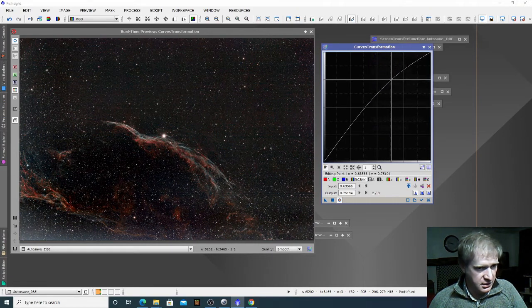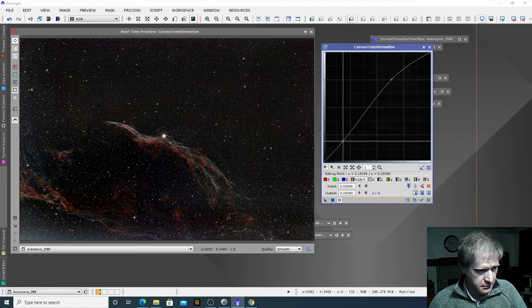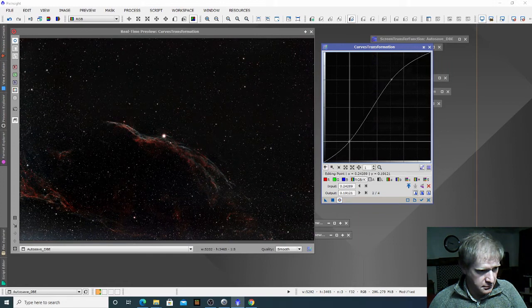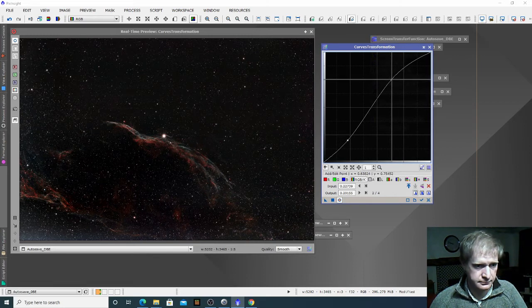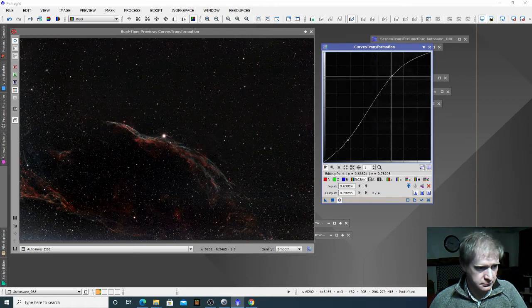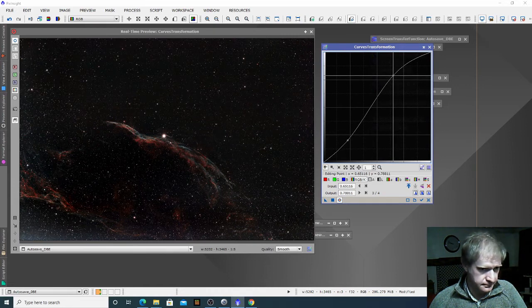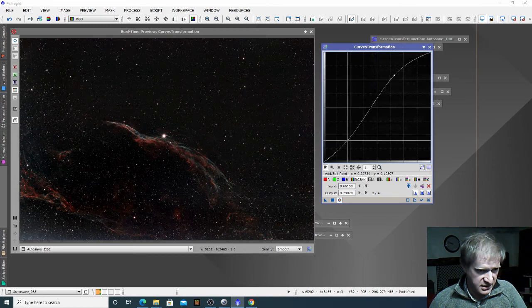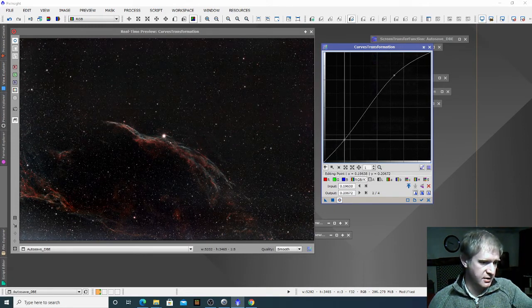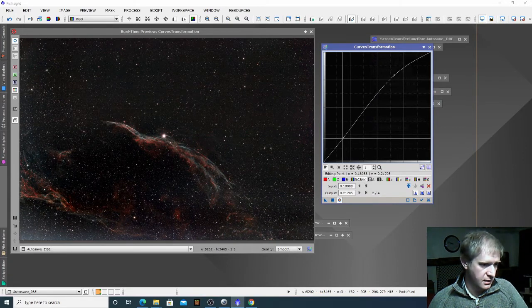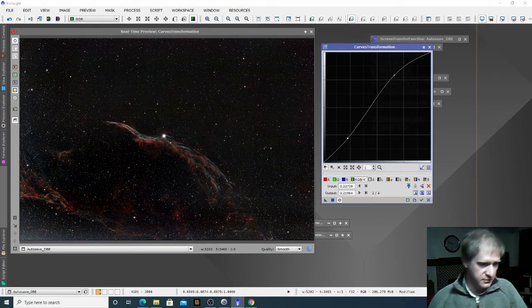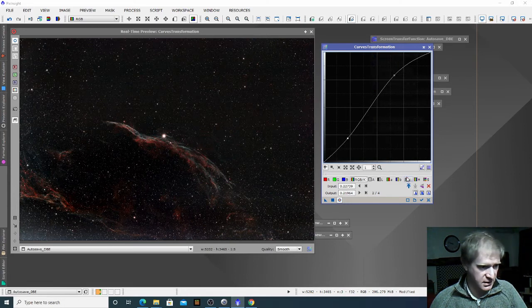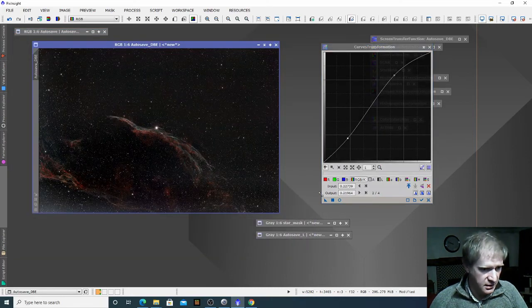I'm just going to try and bring out some more of that detail. I don't want to clip the blacks too much because this bottom part has some amazing detail which I want to try and preserve. I am going to be cropping this image as well, so I just need to be careful. I think that's okay — taking off the preview and then applying that to the image.